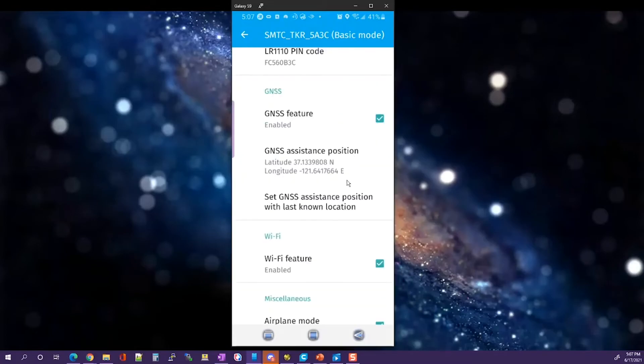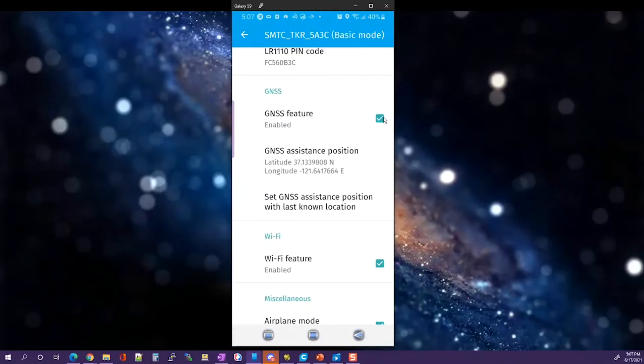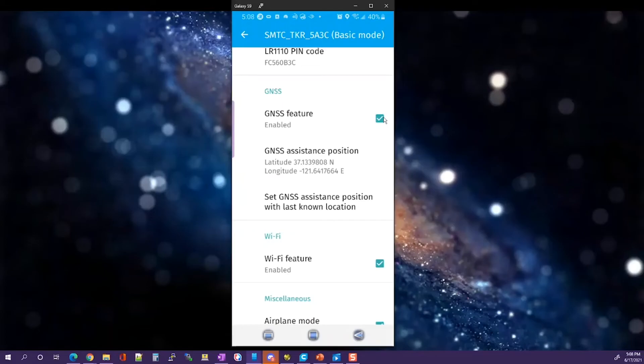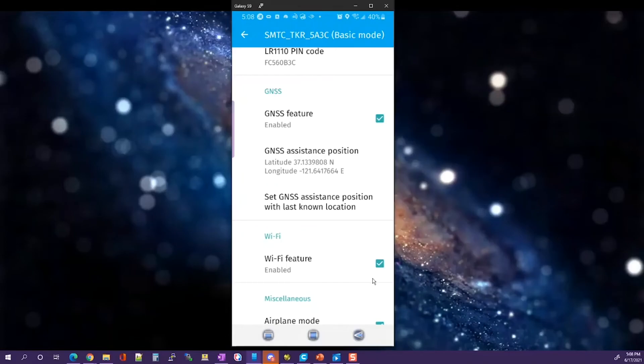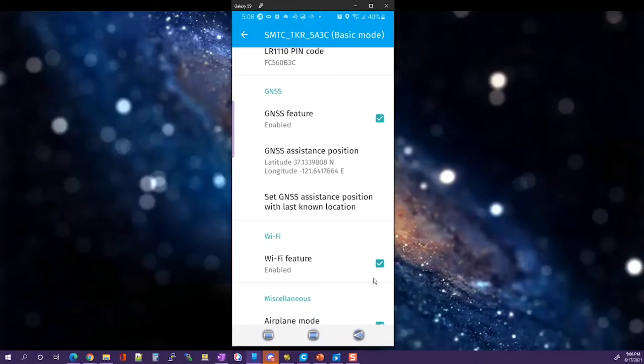One of the things you'll want to do is either enable or disable the GNSS capability. If you want to see it working with GNSS, you want to click the checkbox. Also, be sure that you're utilizing the device outside with a good view of the sky. It doesn't have to be a perfectly clear view of the sky, but a good view of the sky is necessary to get a good fix. The Wi-Fi feature can be used either indoors or outdoors. The critical information on this screen is to update the GNSS assistance position.